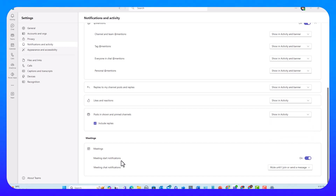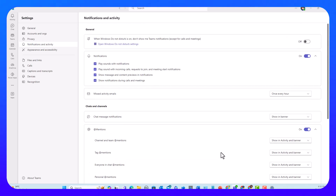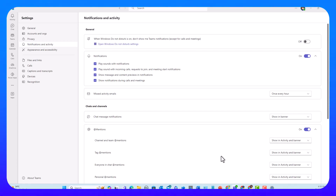For Meetings: meeting start notifications are on by default. Meeting chat notifications are set to mute until I join or send a message. These are all the general notification and activity settings in Teams, and you can customize based on your preferences and business needs. You can also set notification rules for specific channels if you want more control — but that's for another video. Thanks for watching and bye for now.